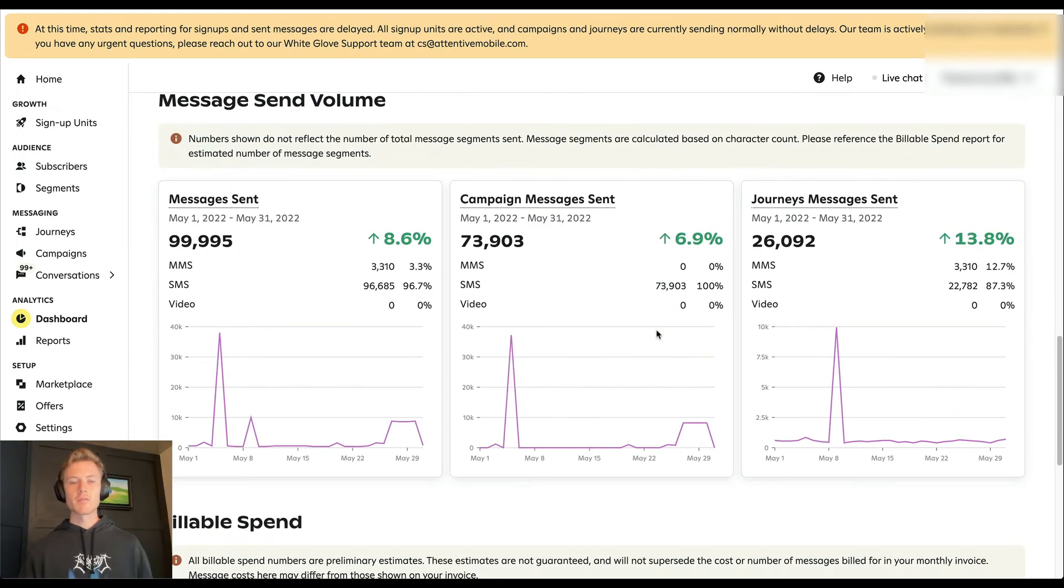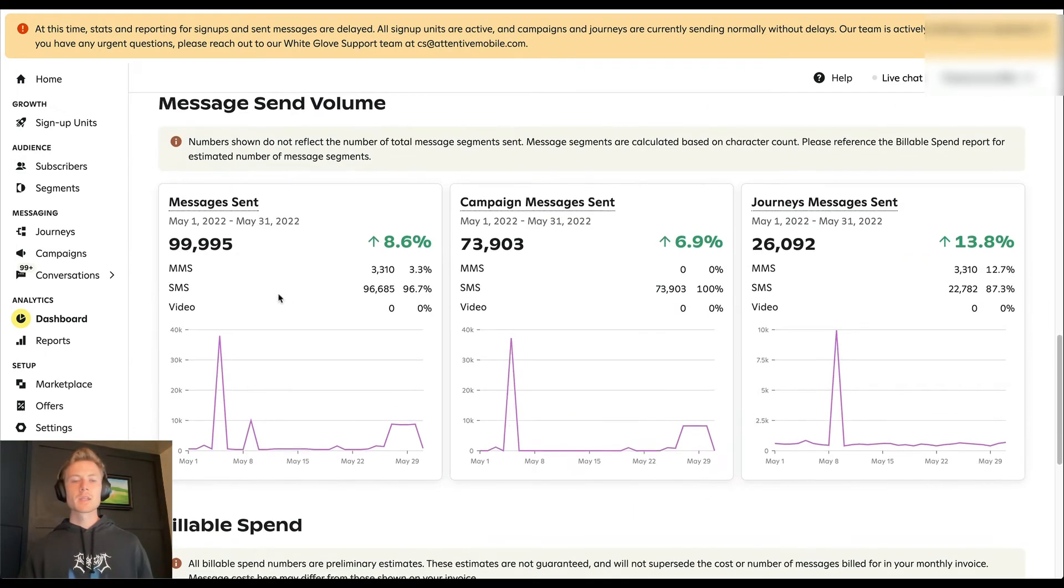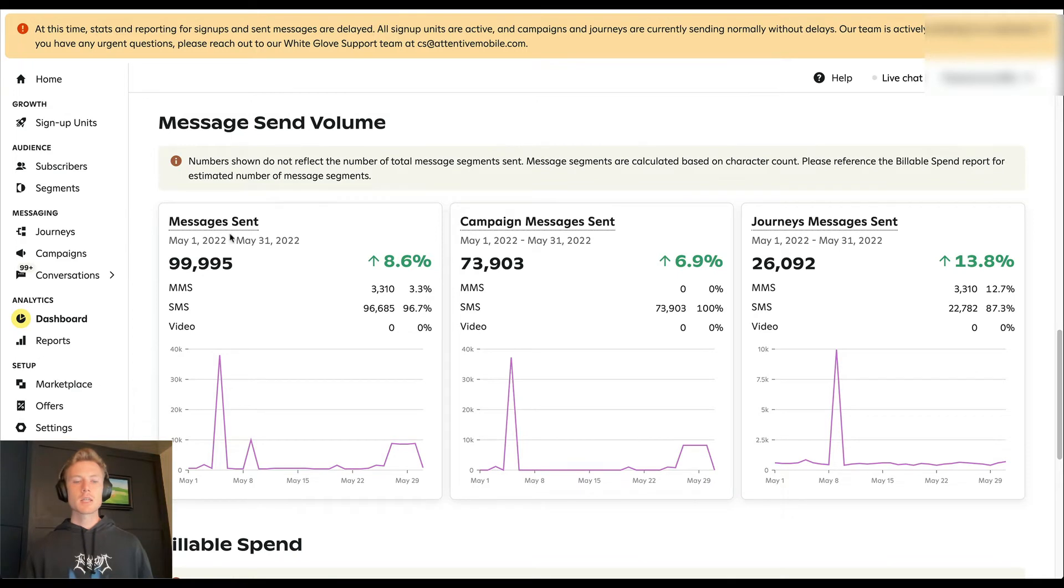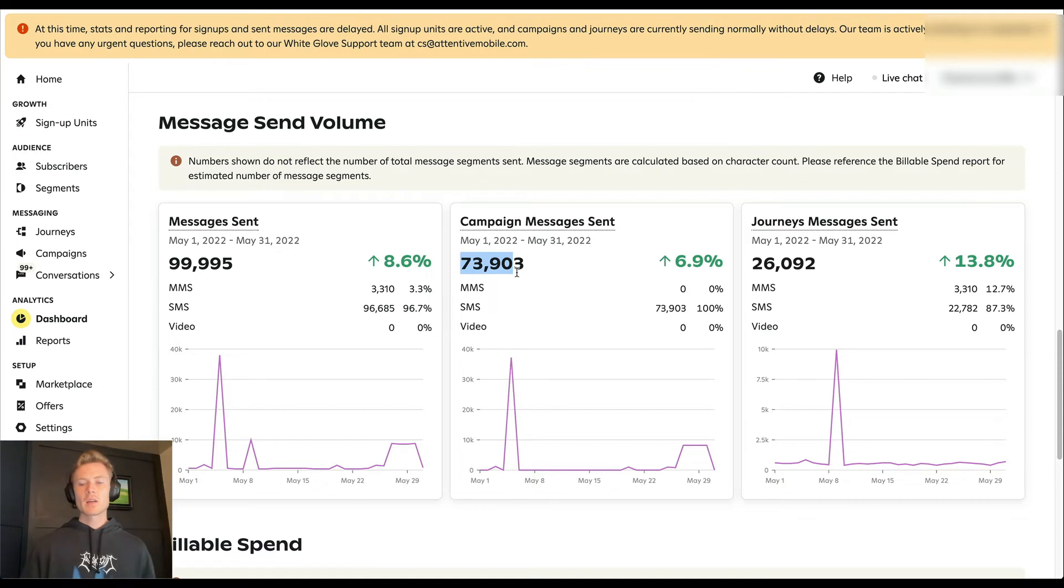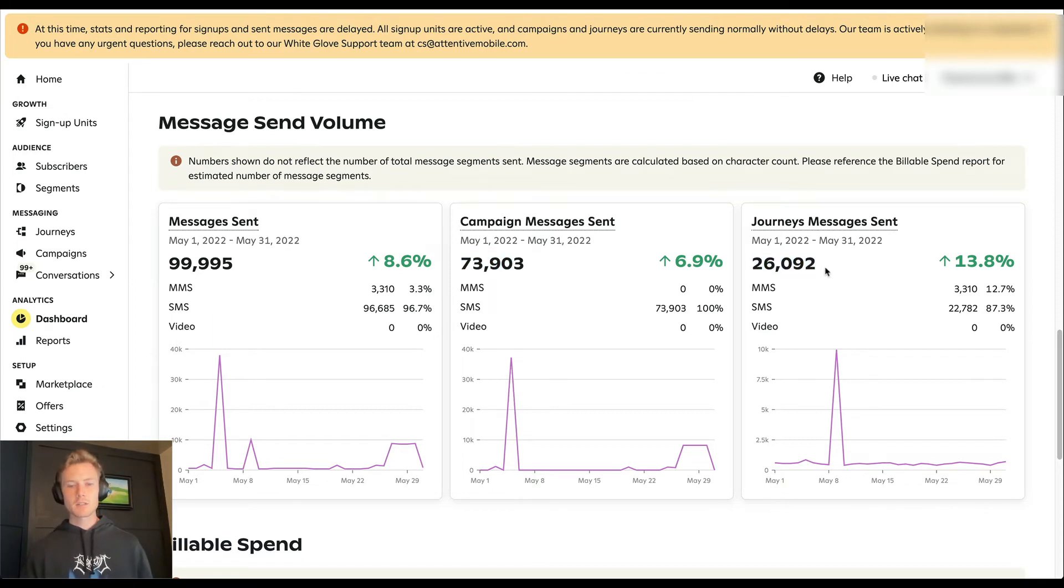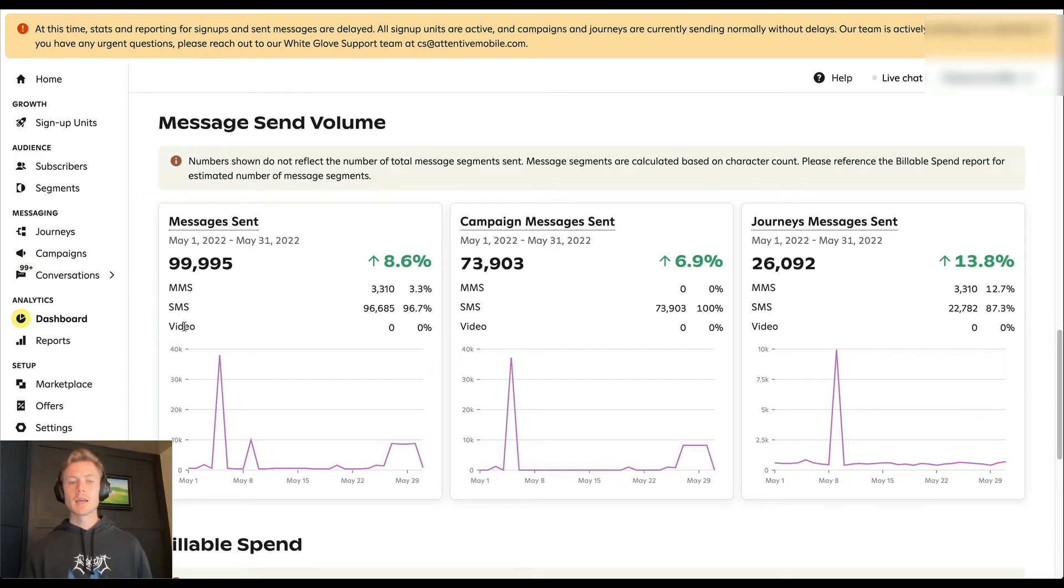Next is your message send volume. So messages sent just under 100,000. Campaigns made up about 74,000 of them, and journeys made up about 26,000 of them. And then you can also see the split between MMS, SMS, and video.